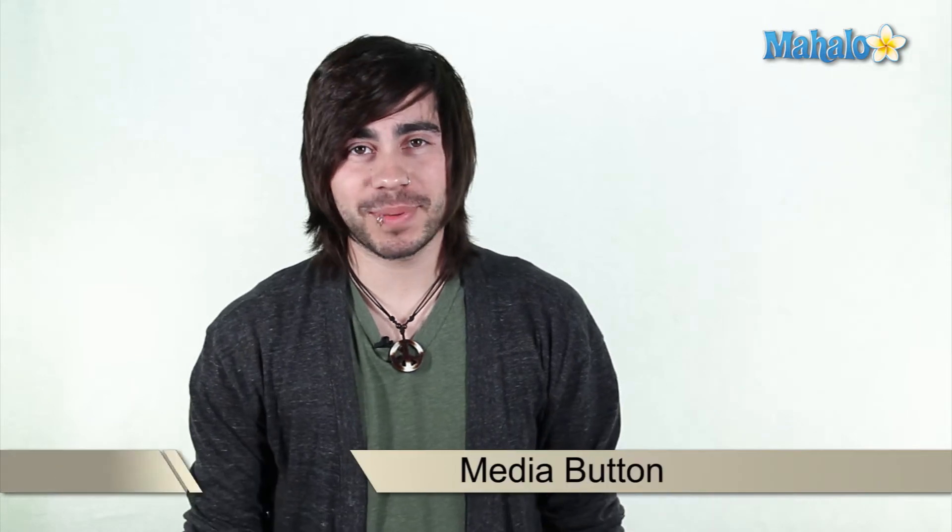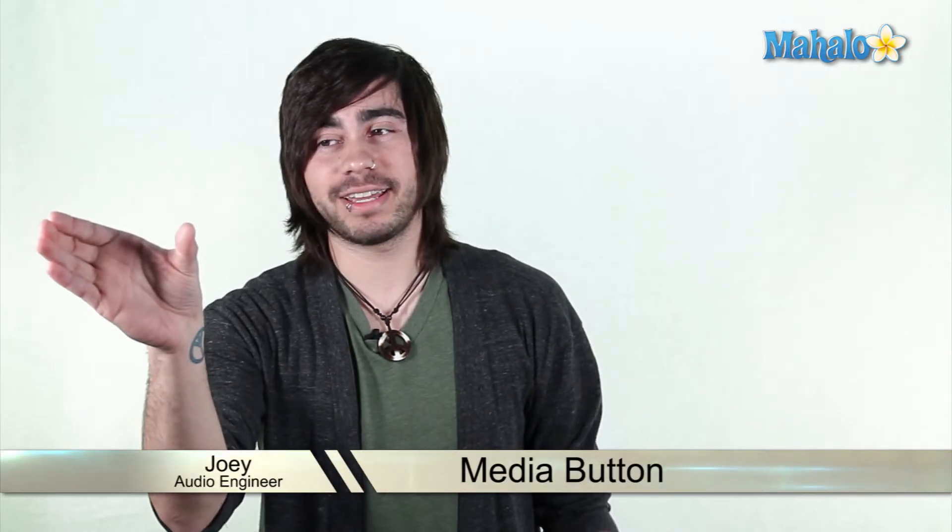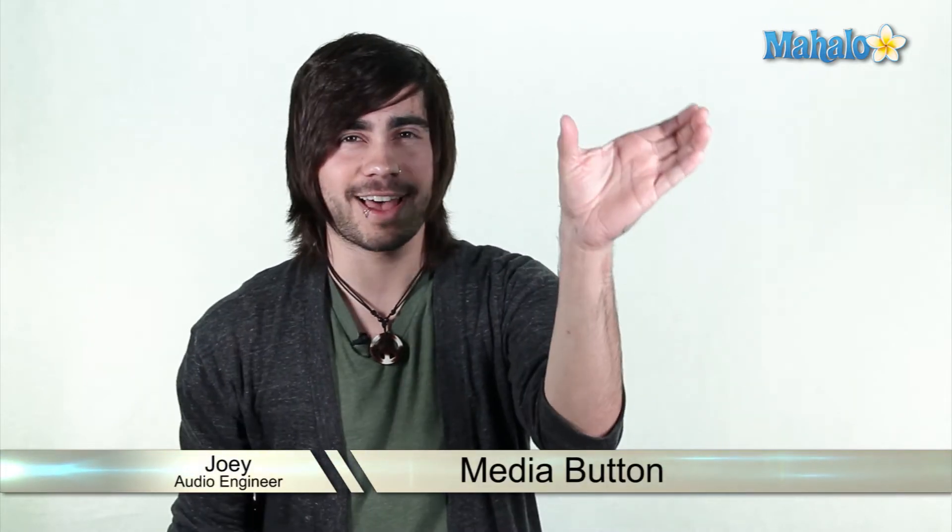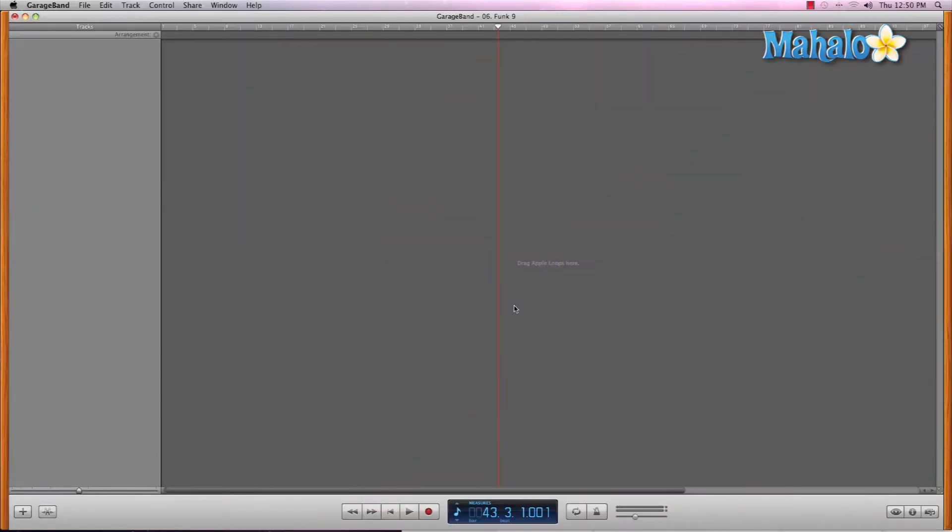Alright, let's finish up GarageBand's interface and focus on the right side. I'm sure you thought we'd never make it through GarageBand's interface, but look at us now. We're getting through GarageBand's interface.